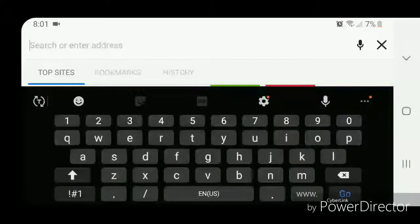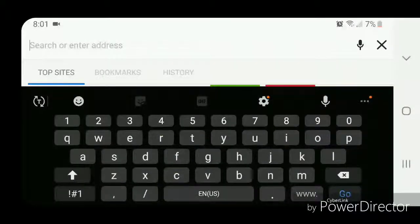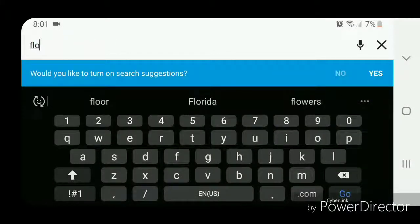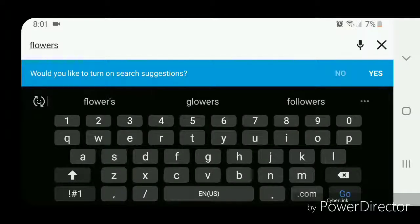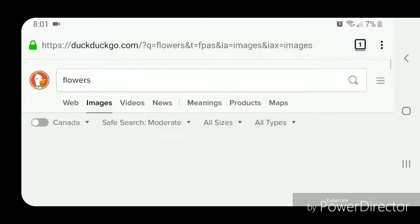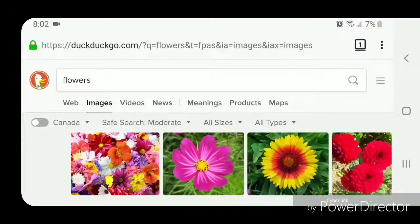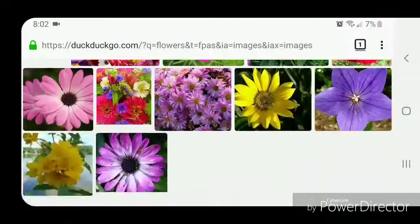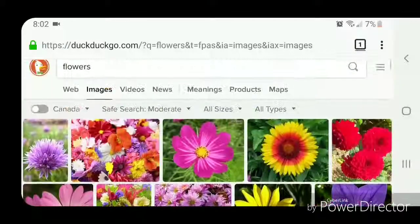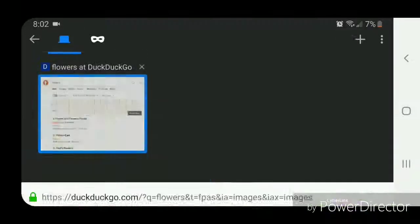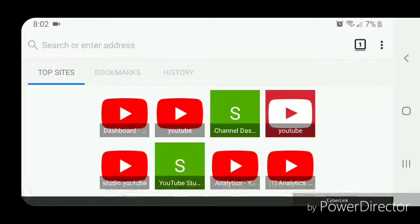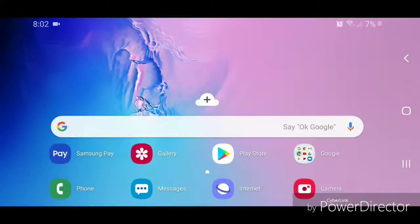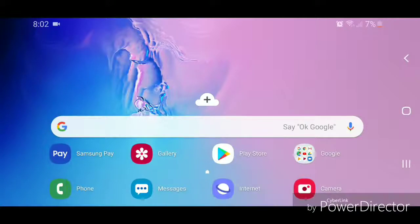I'm going to type in 'flowers' and then click on Go. All right, so that's how you change the default search engine in Firefox for Android. I hope you guys enjoyed this tutorial and I'll see you in my next video.